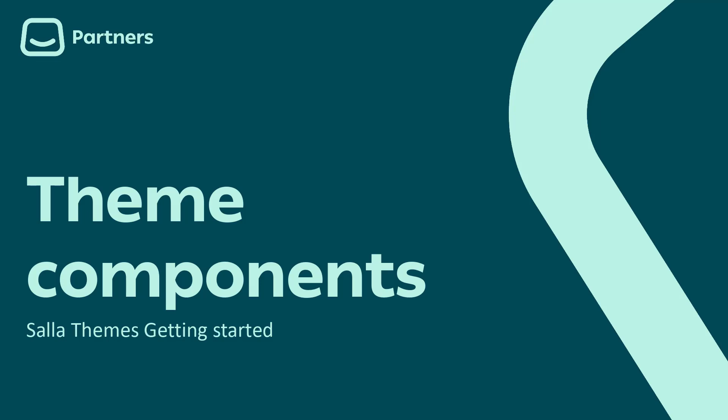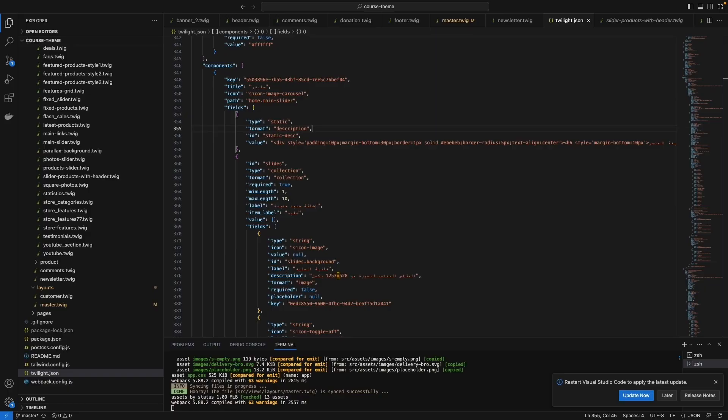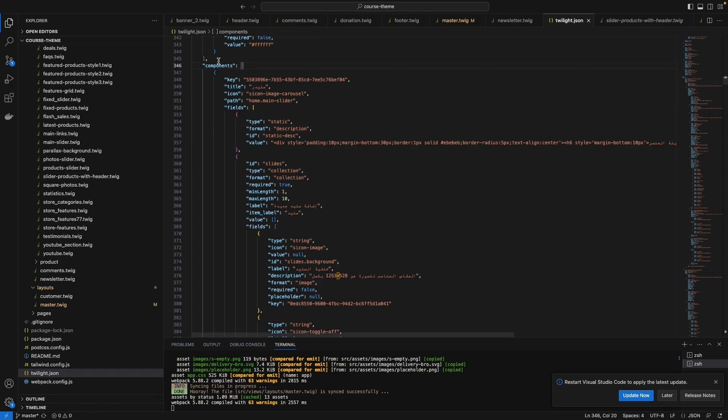Hello guys, today we will talk about theme components. Some components are created before by the right theme, and others you can customize on your own. You will find all the components listed in twilight.json - here, all of them.